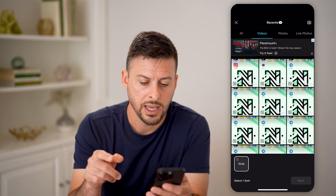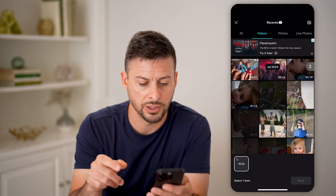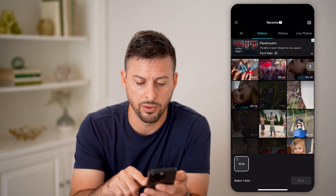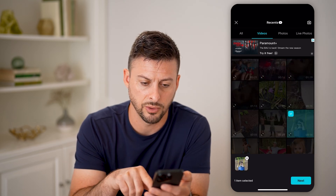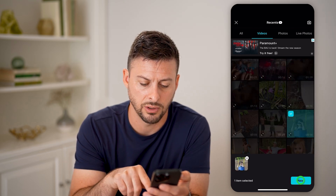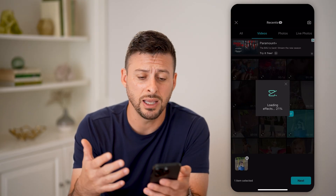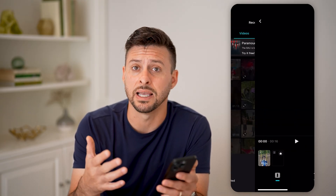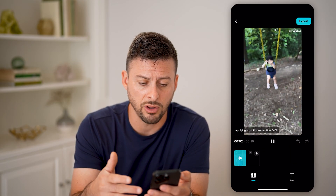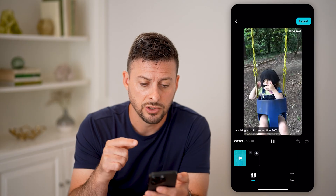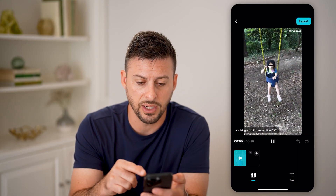And now it gives me the ability to just upload some photos or videos. And it automatically applies the same filters, the same effects, all that stuff to this specific video.